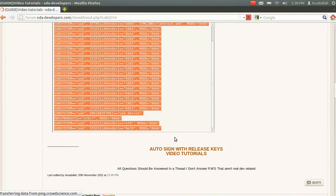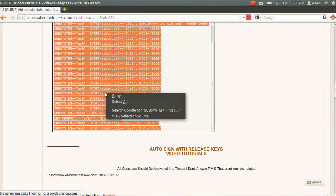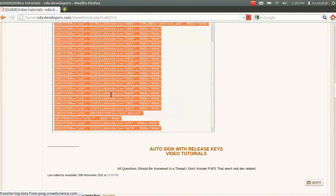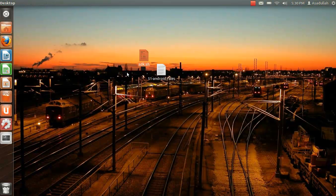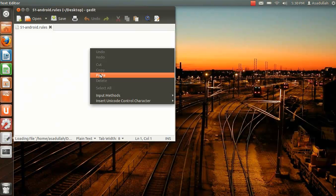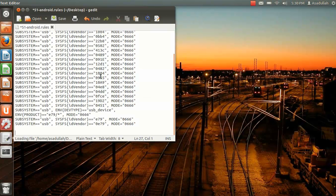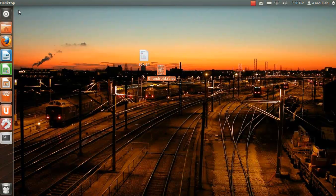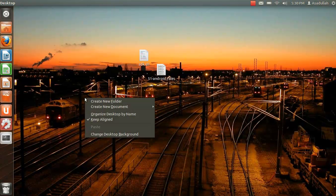Copy this. I'll leave a link to this in my description. Hit ctrl-v, ctrl-s. Now let's go back.